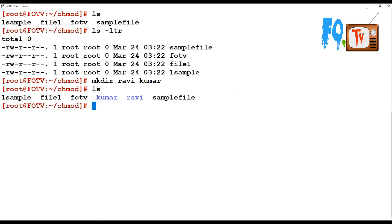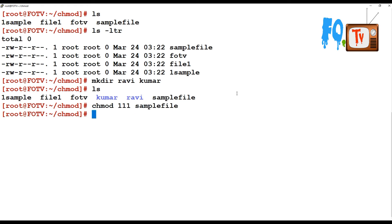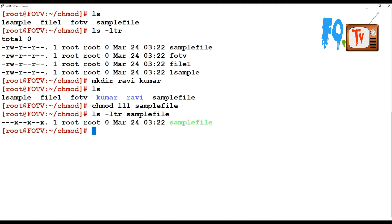Now I'm going to change the permissions for the sample file to 111. Let's verify the sample file permissions have changed — yes, it has changed. What does 111 mean?